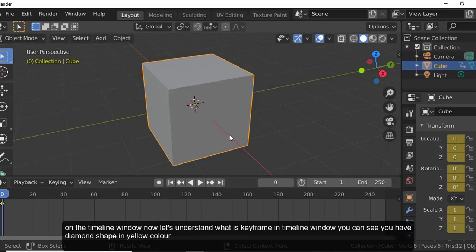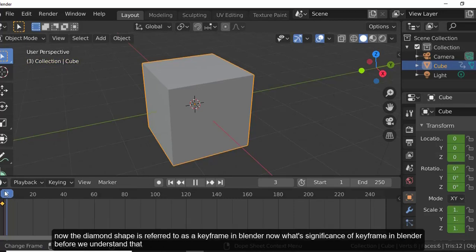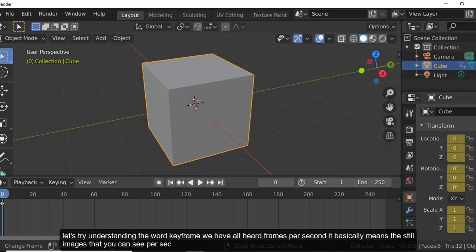In the timeline window you can see a diamond shape in yellow color. This diamond shape is referred to as a keyframe in Blender. Now, what is the significance of a keyframe? Before we understand that, let's try understanding the word 'keyframe.' We've all heard 'frames per second.'